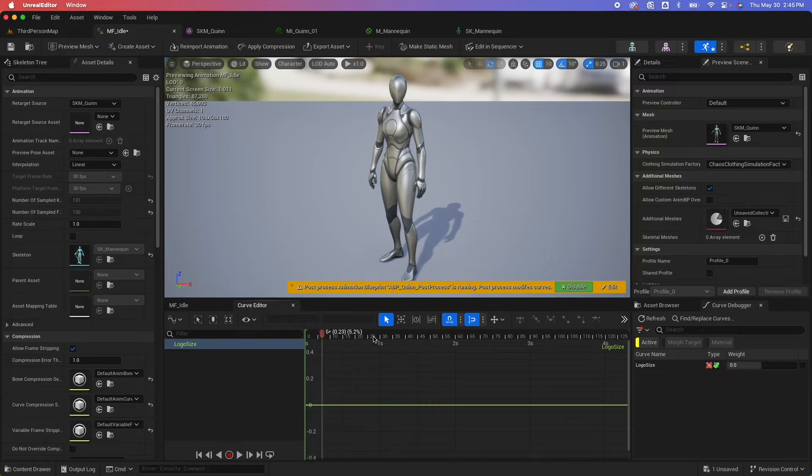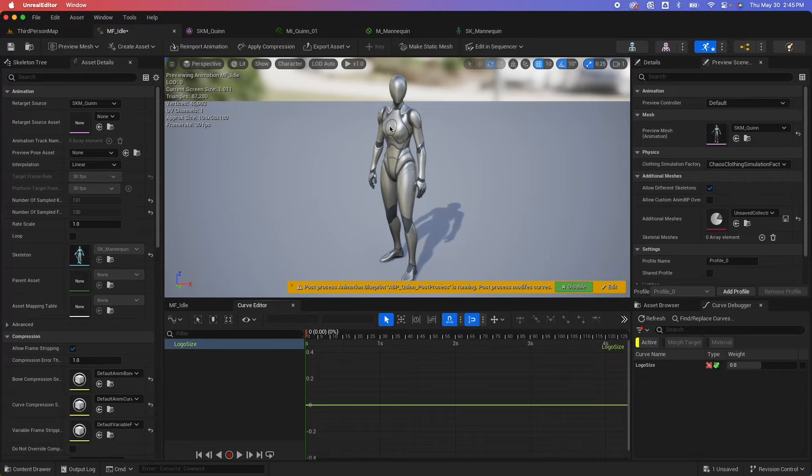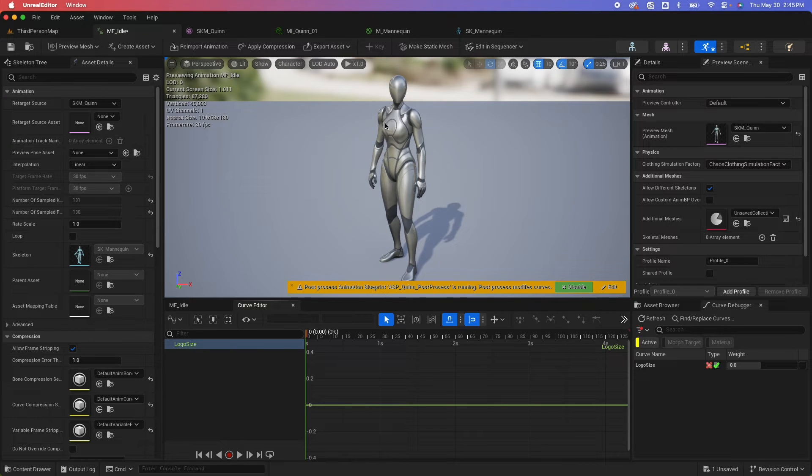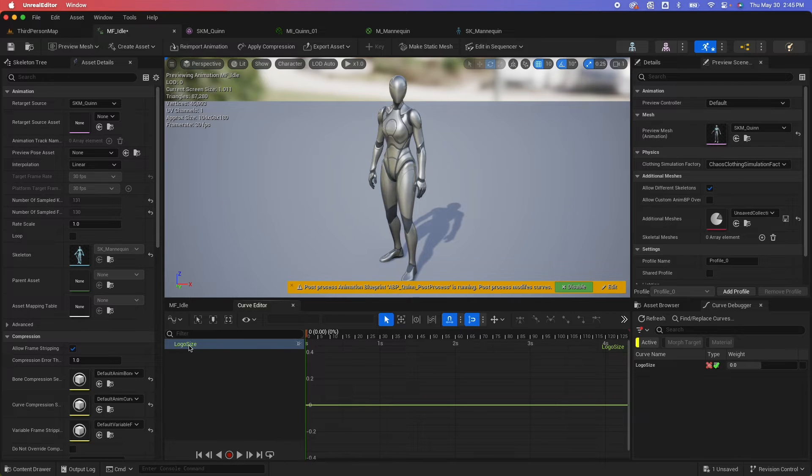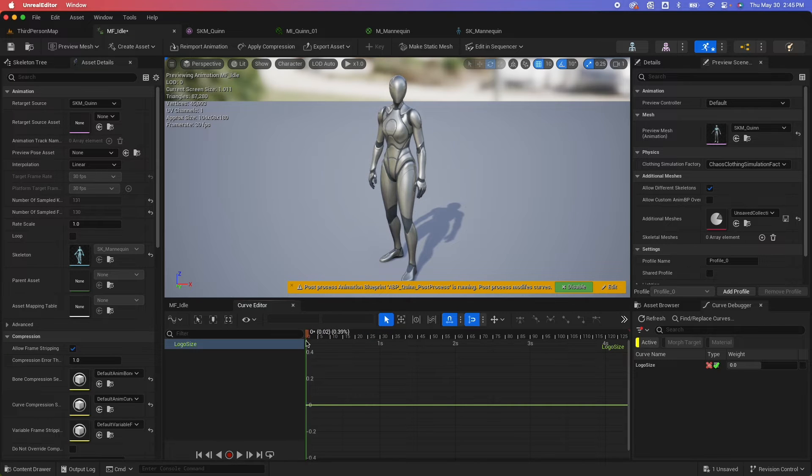Within the curve editor, if I scrub, nothing's happening yet. As you can see or notice though that the chest logo already disappeared because the default value of this is zero. So to create a keyframe here, you actually need to select here and hit the enter key and that would create that tiny keyframe there.